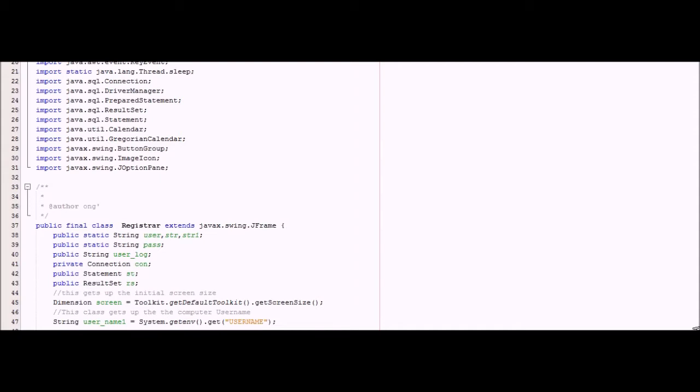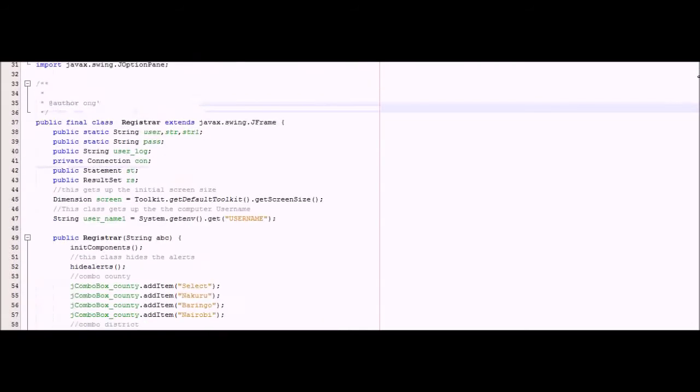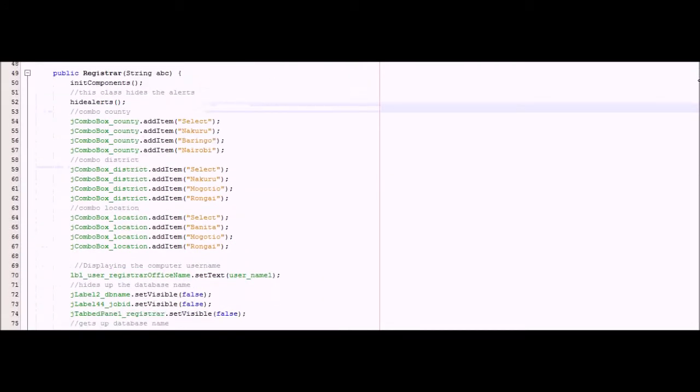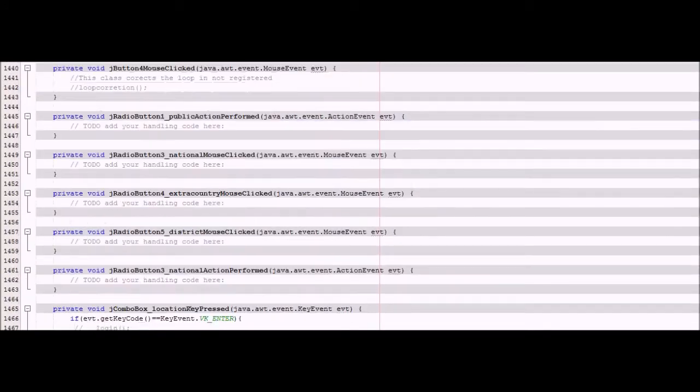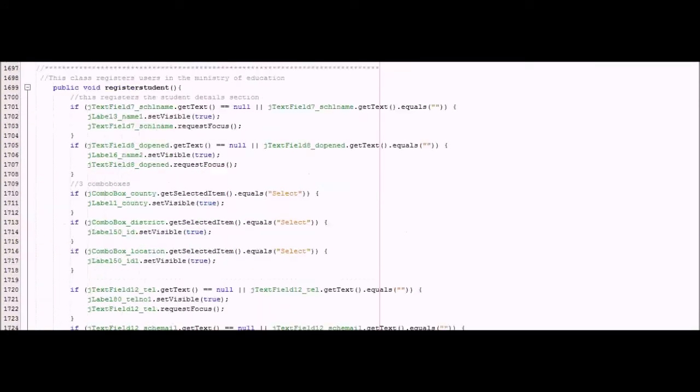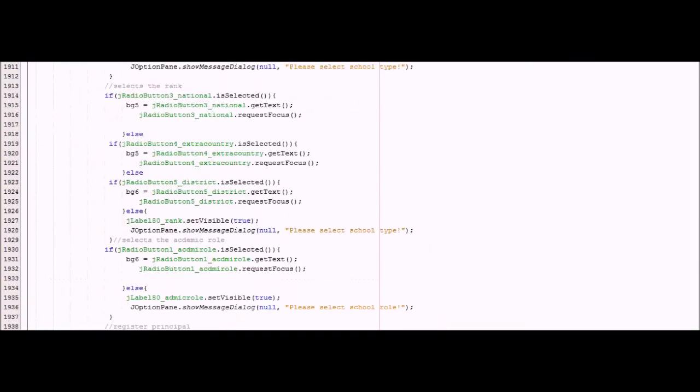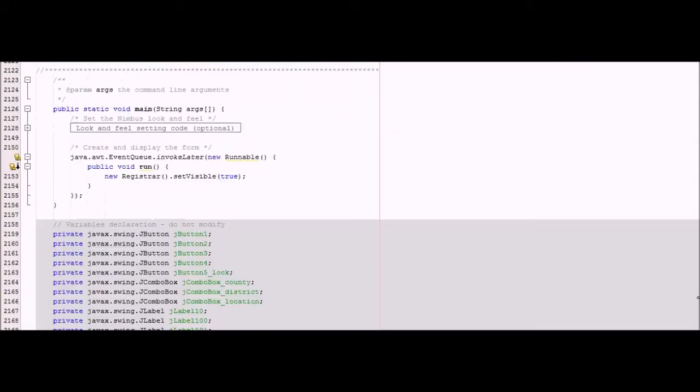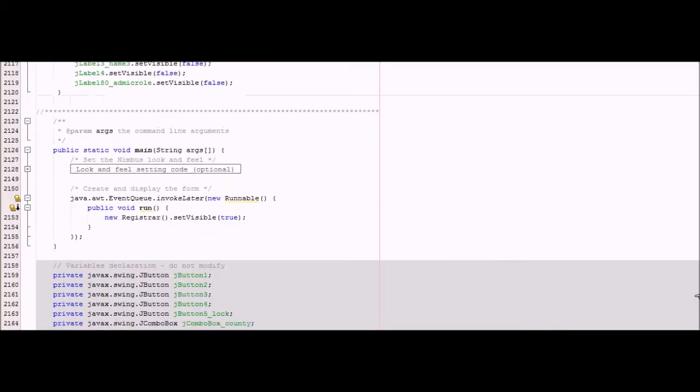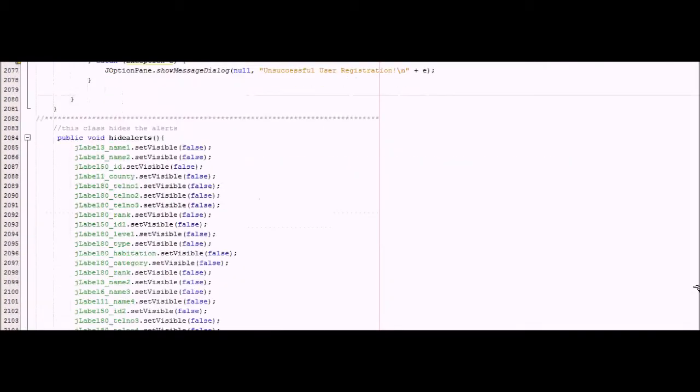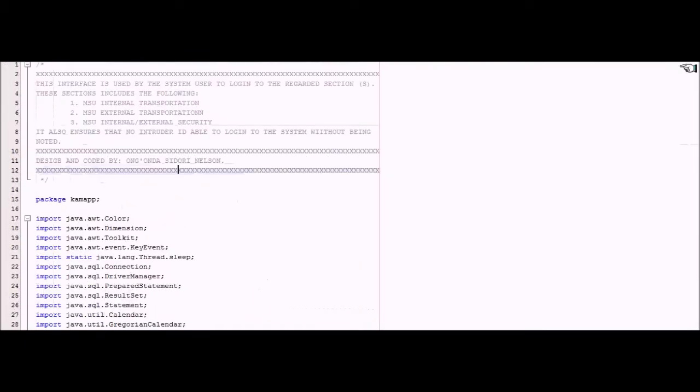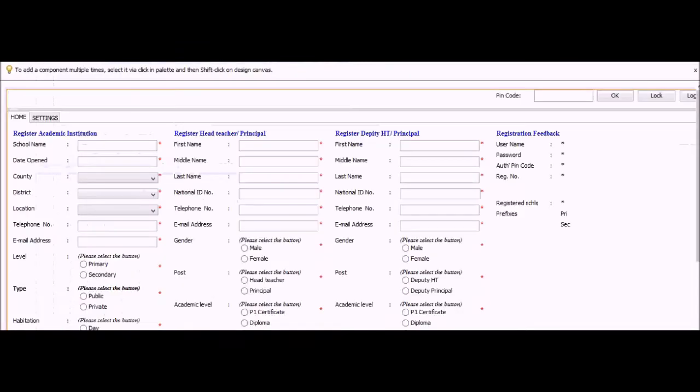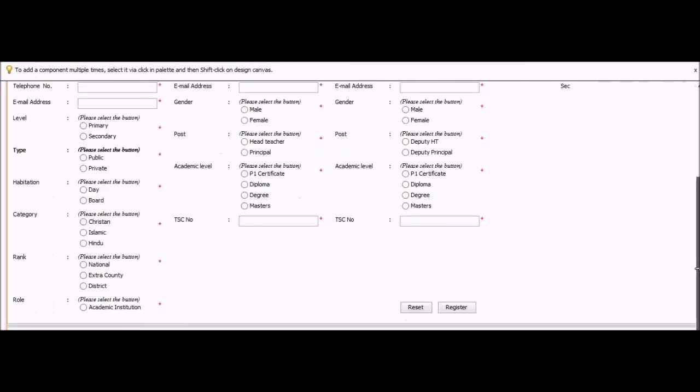To make up one big and major working program. This page, on the design side, this is how it has been designed. You can see now registrar is a book here to register academic institution.